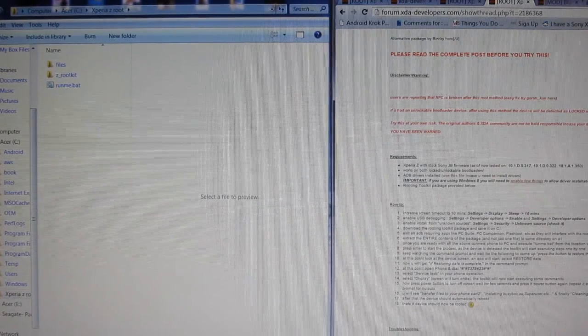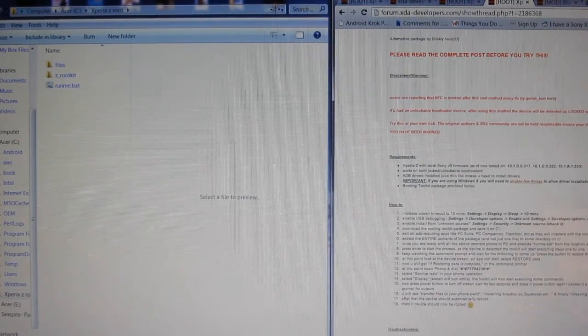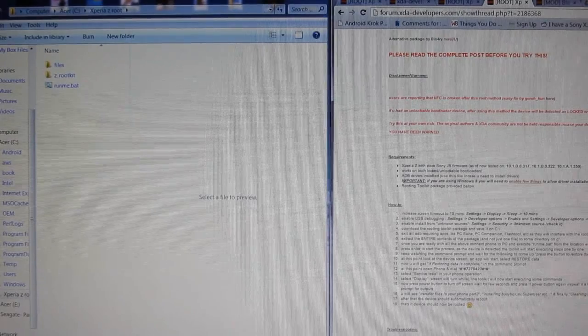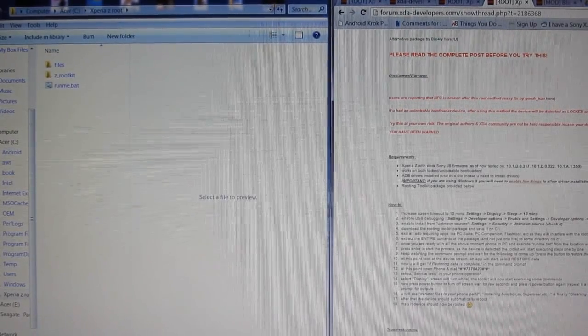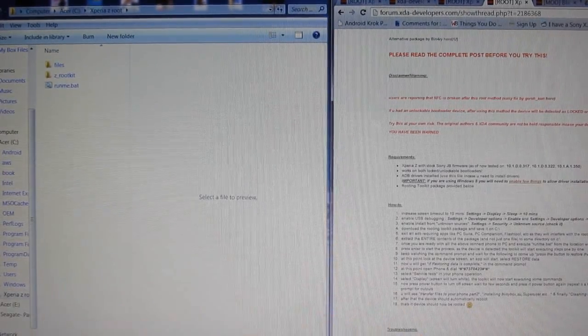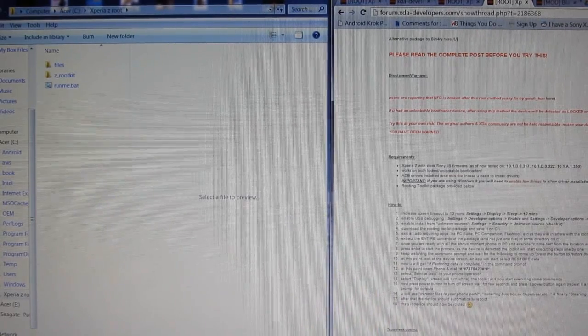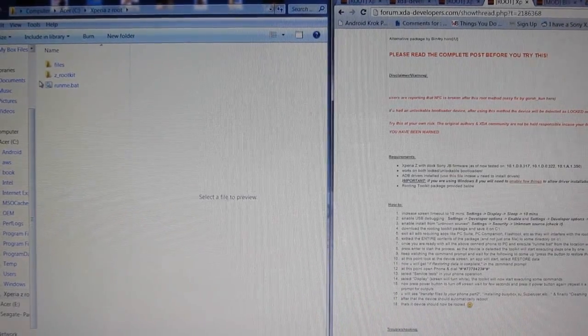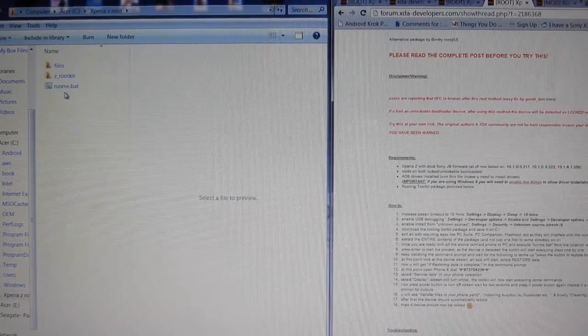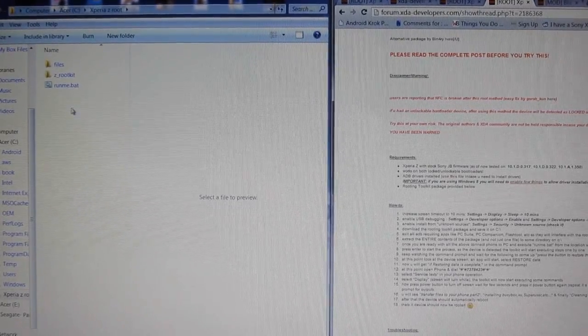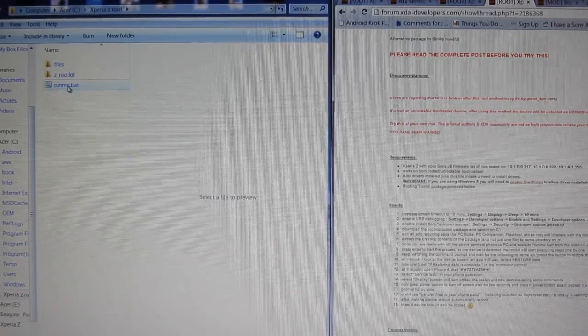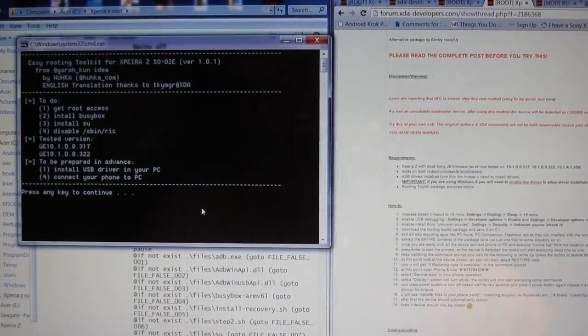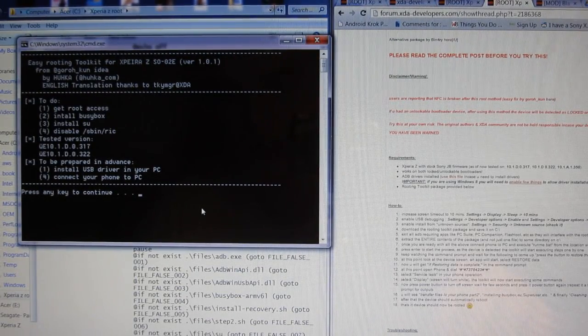On your C drive, locate the files and then connect your phone via the USB cable provided by Sony to your PC and click on Run Me BAT file. Now press Enter and the rooting should start.